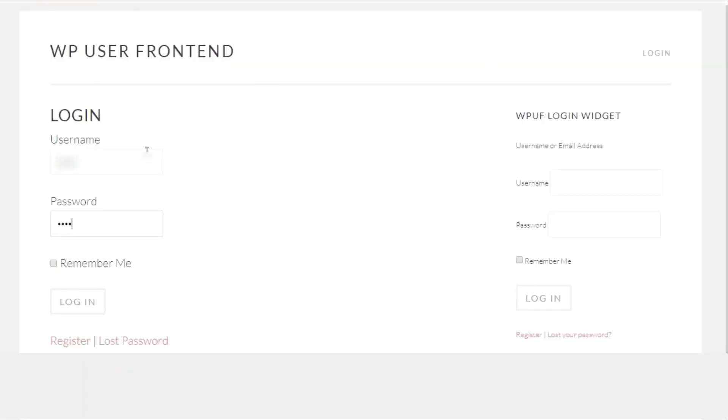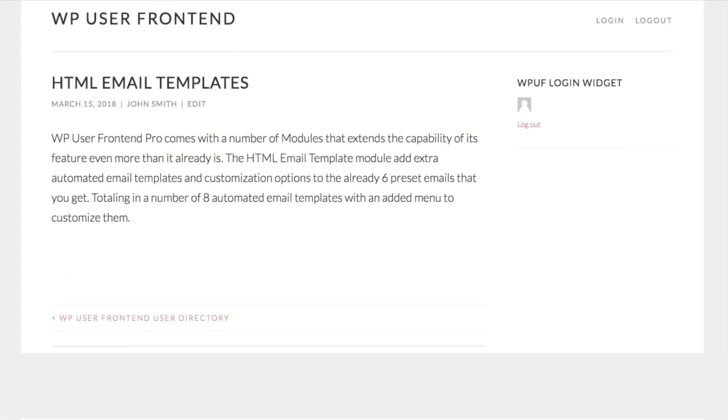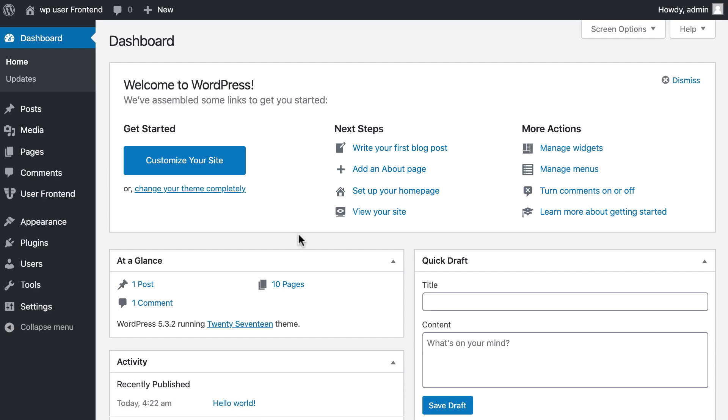So simple, isn't it? Why wait? Download your WP User Frontend today and customize your emails according to your brands.